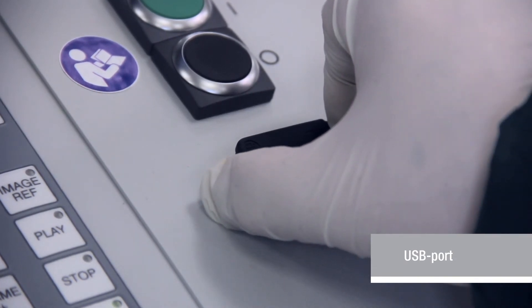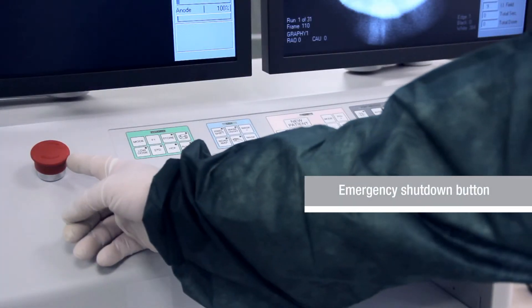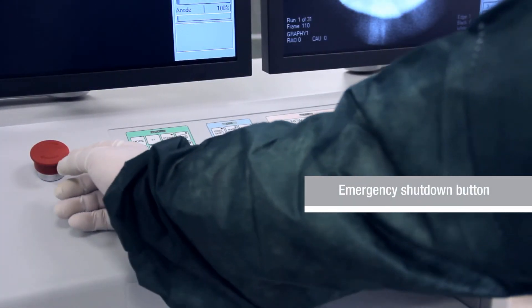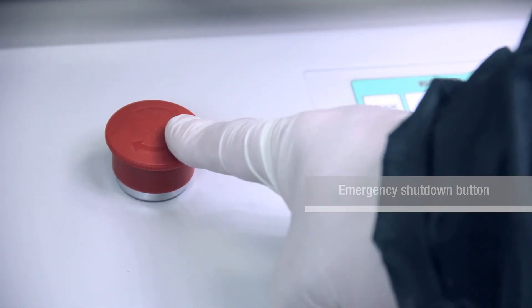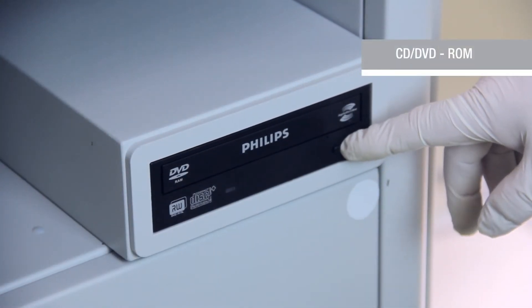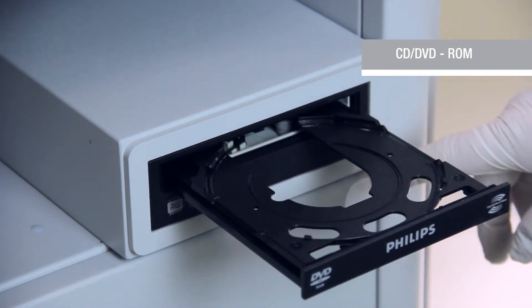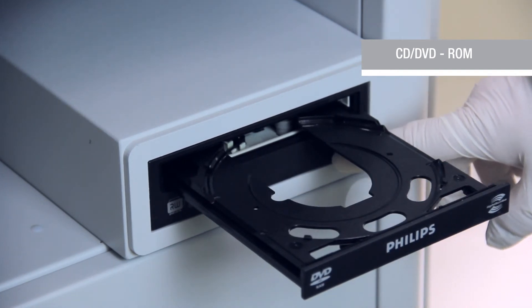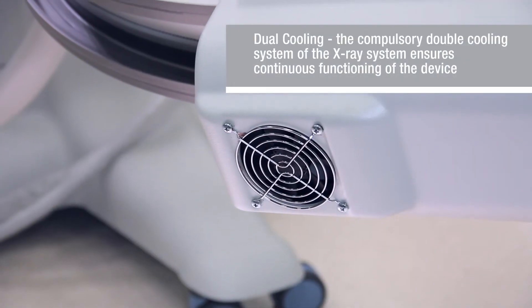All data may be saved to any USB flash drive via the USB port. The system can be stopped with an emergency stop button. A DVD recorder also allows saving information about the study.